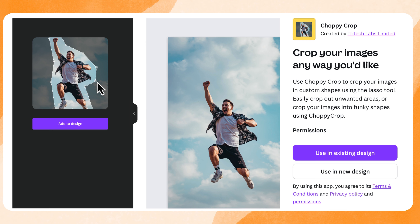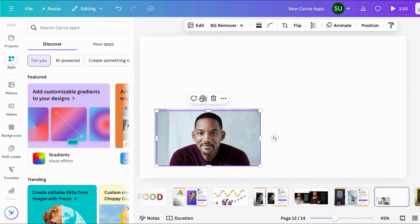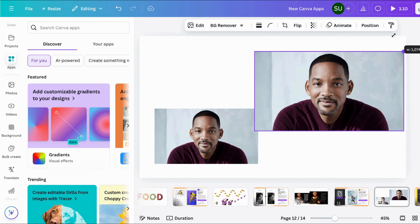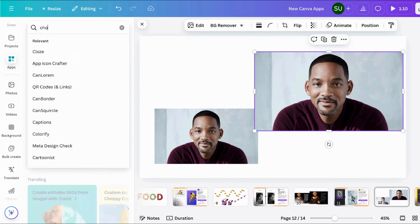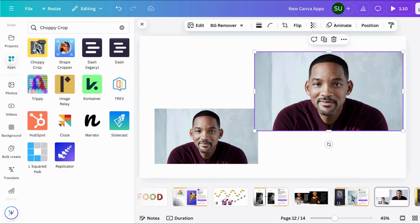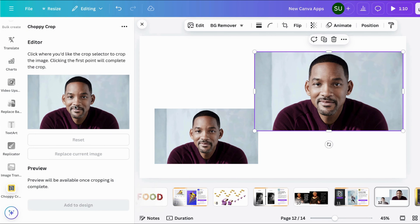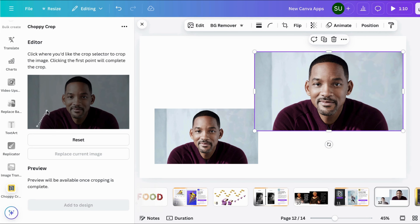Let's go to the next app, called Choppy Crop. It says crop your images any way you would like. This is different from the background remover app — with the background remover it automatically removes the background in a specific way, but Choppy Crop lets you crop your images in custom shapes. I want to use this image of Will Smith. Let me duplicate it, click on the image, go to Apps, and search for Choppy Crop. I've already selected the image and it says click where you would like the crop selector to crop the image.